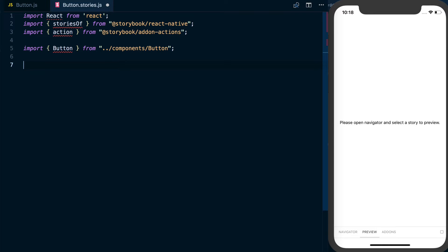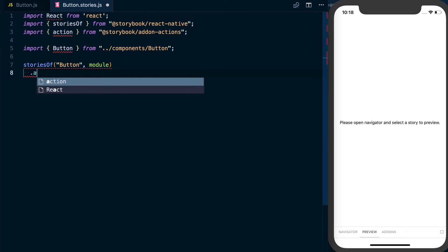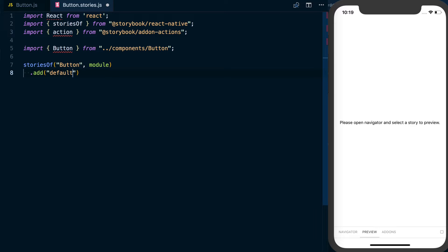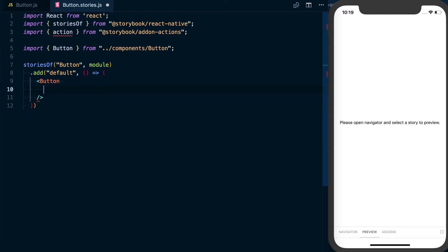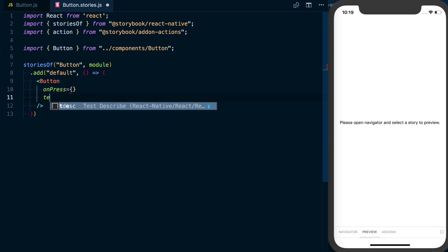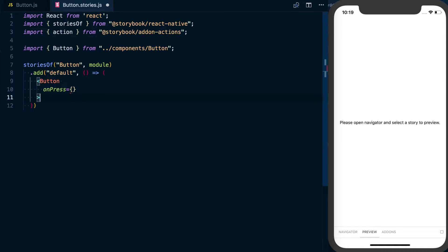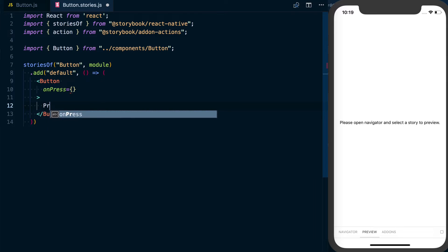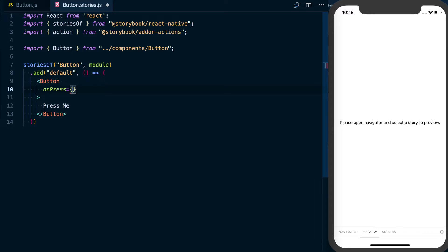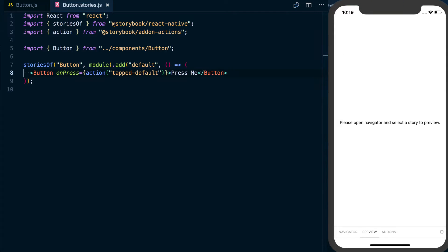Here is how we actually start defining these stories. We'll say storiesOf button — that's basically just the name, and it'll make it show up in the storybook configuration. We'll then give it different stories using dot add. I like to do a default one — just what is this going to look like with the required props. A button is going to have an onPress prop of some kind, and then we also need to pass text to it as a child. Inside of this button we'll say 'press me'. With this onPress, we want to simulate and test that our button is actually being pressed, and that's where the action comes in — we'll say action and call it 'tapped default'.